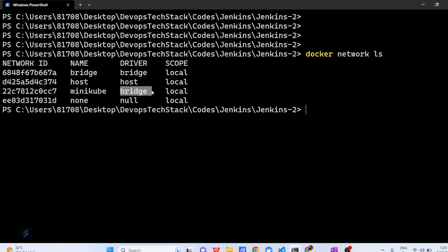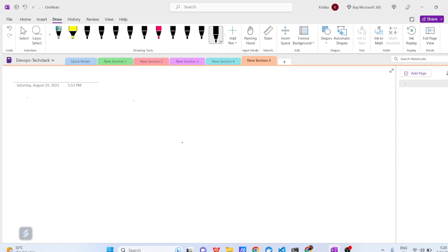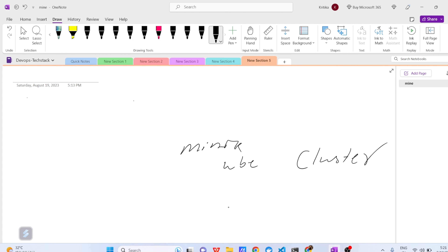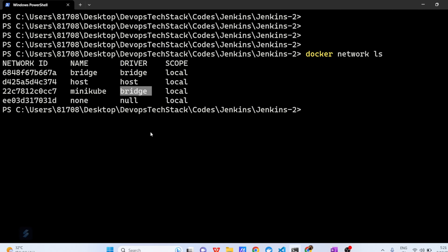Whatever containers you will be running outside of Minikube, they should share the network with it. Suppose you have a Minikube cluster — the other containers need to share the network between the Minikube cluster and the other containers. Whenever I run containers and want them to communicate with Minikube, I need to share the network. Minikube is using the bridge network, so allow all other components outside the Kubernetes cluster to share the same network.